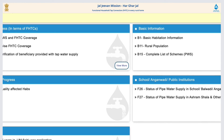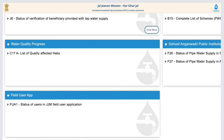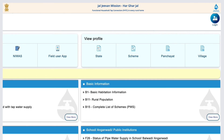SPM Nivaas reports on field visits by national WASH experts and their field observation reports are also available. The field user app section shows state-wise status of the number of field users onboarded and villages assigned to field users. State, scheme, and village profiles can also be accessed directly from here with simple clicks.